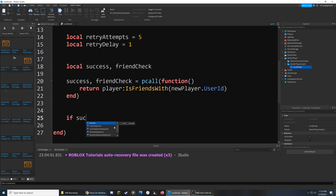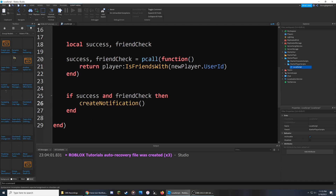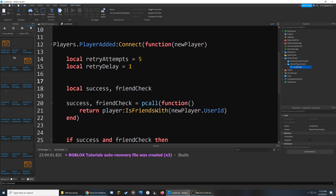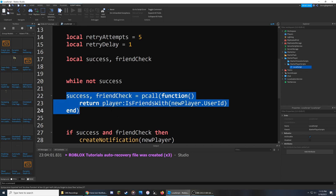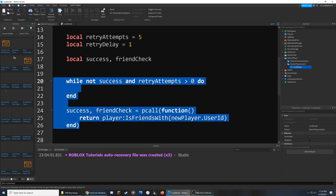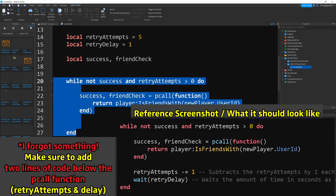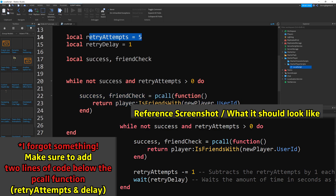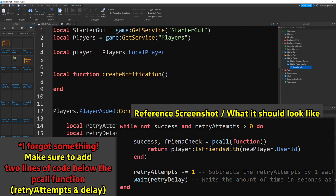Down below, we check if it was successful and if the two players are friends, and if that condition is met, we activate the createNotification function and pass the new player through. Before we work on that function, we need to add a bit more here. We use while not success to repeat the code — while this isn't successful and the retryAttempts are greater than zero, everything inside this block runs over and over again. Now we can go to the createNotification function and get closer to completing the script.